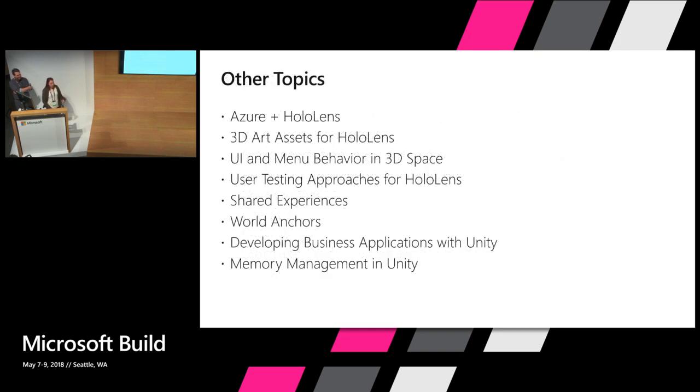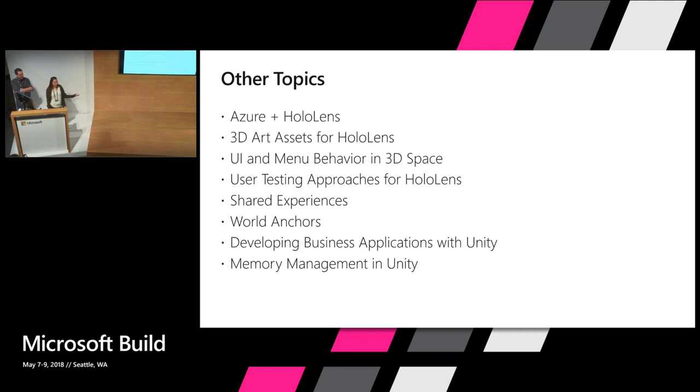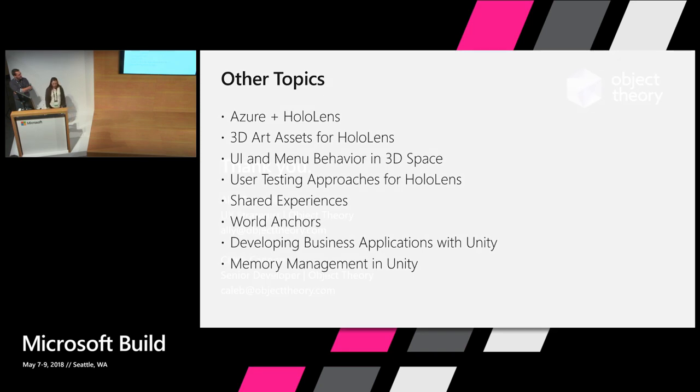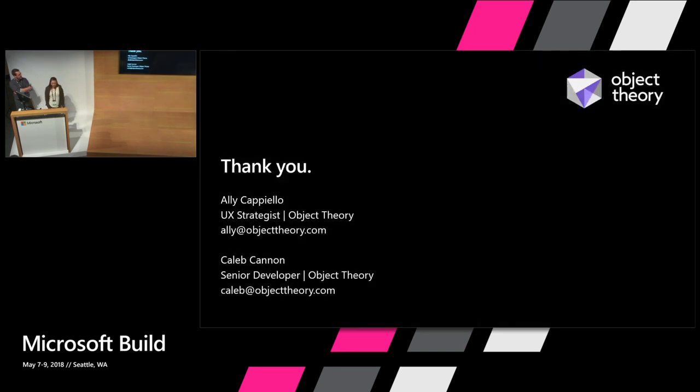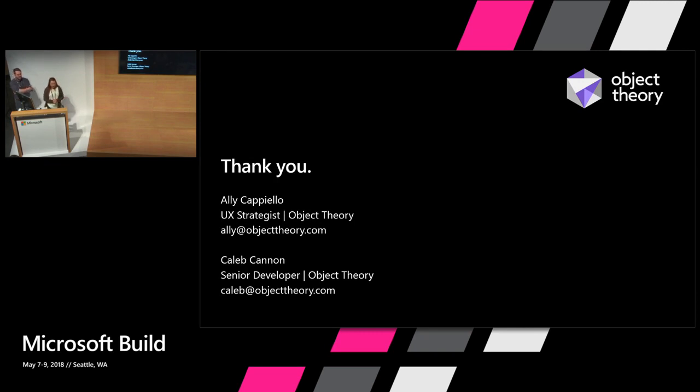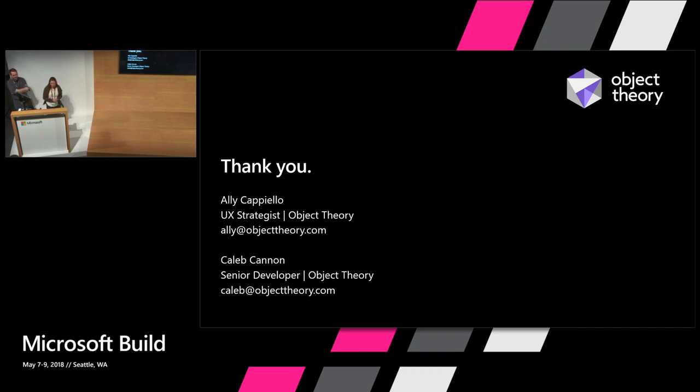We also have several other topics that are related to this application that we didn't get a chance to cover in detail. So if you're interested in any of these, come find us after this. And we're happy to chat about it. All right, and with that, from me, Caleb, and all of us at Object Theory, thank you so much for joining us today and learning about how we built the Solution Showcase for Mixed Reality. If you haven't had a chance to check out the demo yet, we recommend you go over around the corner here and get a demo. Enjoy the rest of Build. Thank you.